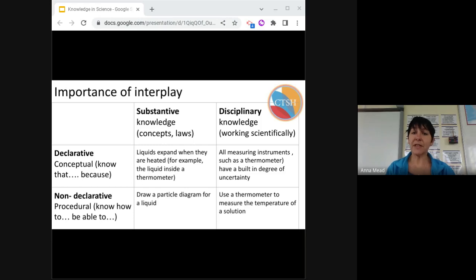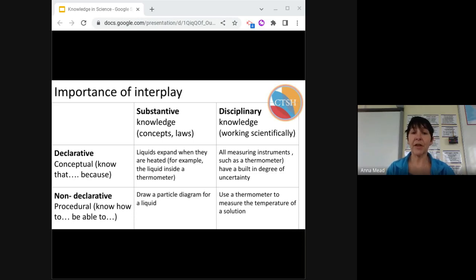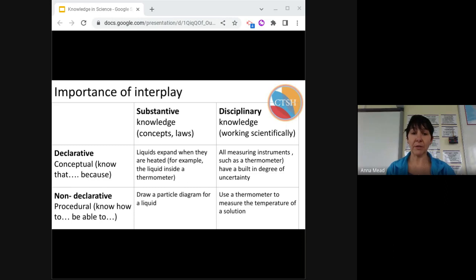Both substantive and disciplinary knowledge are underpinned by the knowledge of procedures and concepts. This interplay is shown in a clear and succinct table, taken directly from the science review series. Knowledge of liquids and the particle model is essential in the use of a thermometer and the understanding of how it works. What order would you teach each of these ideas in? Does it matter what order?